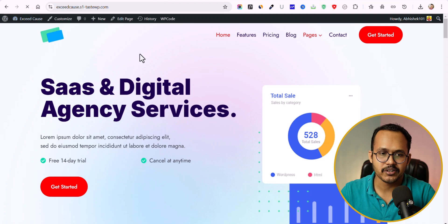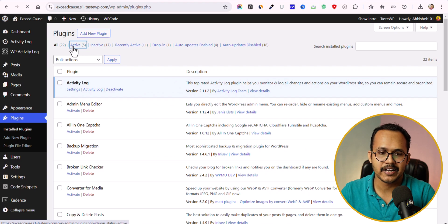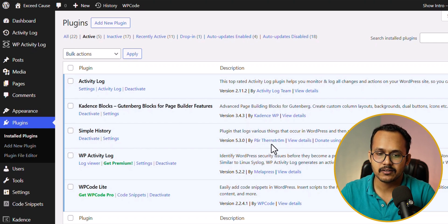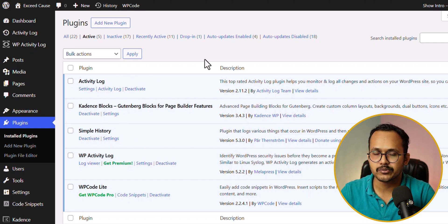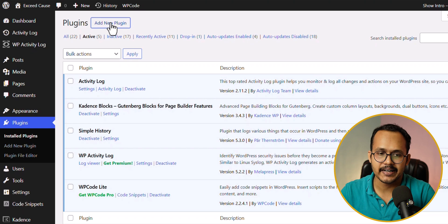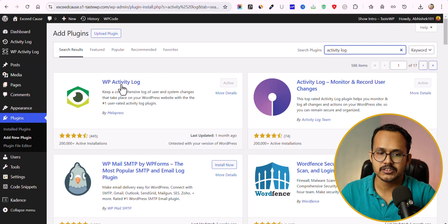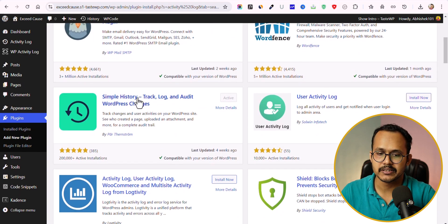I have installed a few activity plugins. Let me go to Plugins and click on active plugins. Here we have the Activity Log plugin by Activity Log Team, Simple History plugin by Par Thunnerstrom, and WP Activity Log plugin by Melapress. If you want to install any of these, click on Add New and search for 'activity' — you'll find all three plugins listed there.